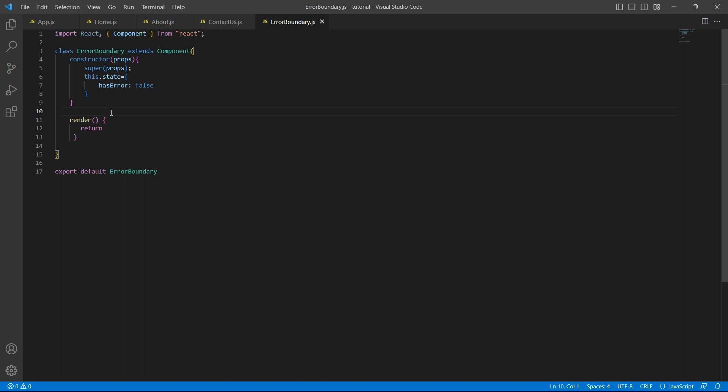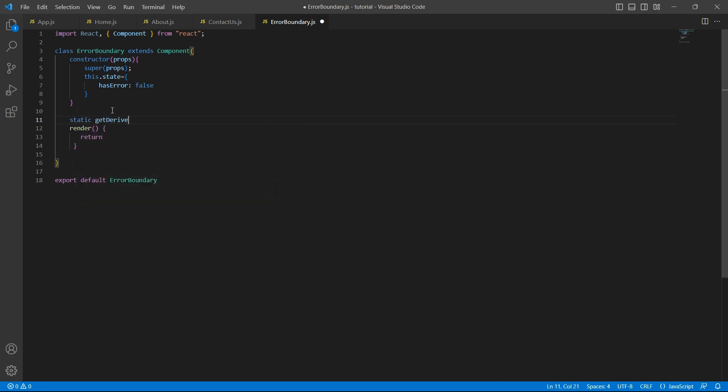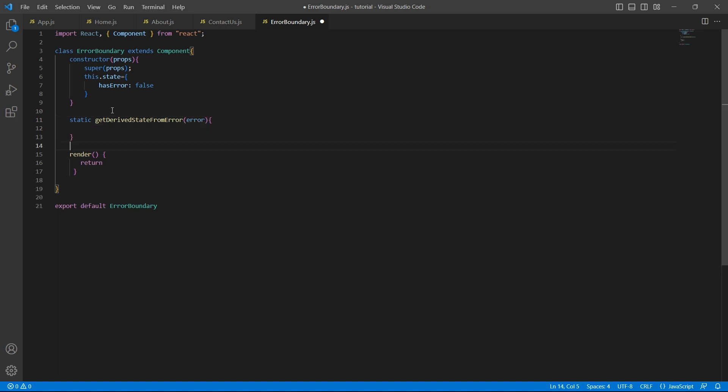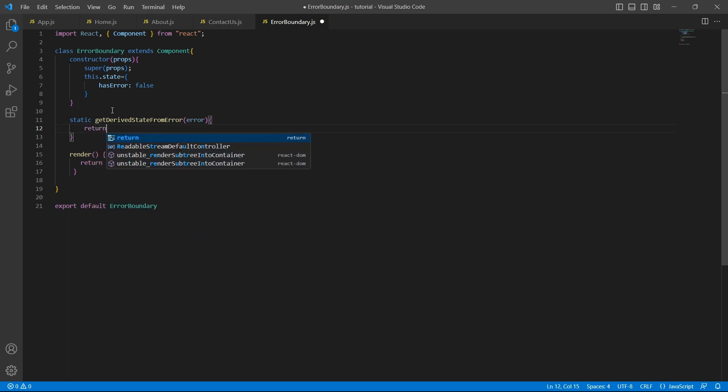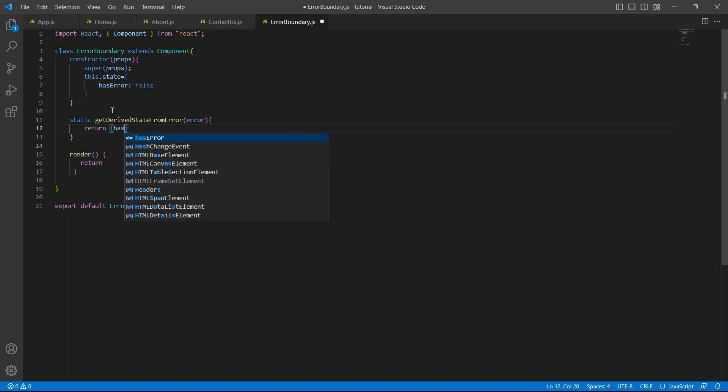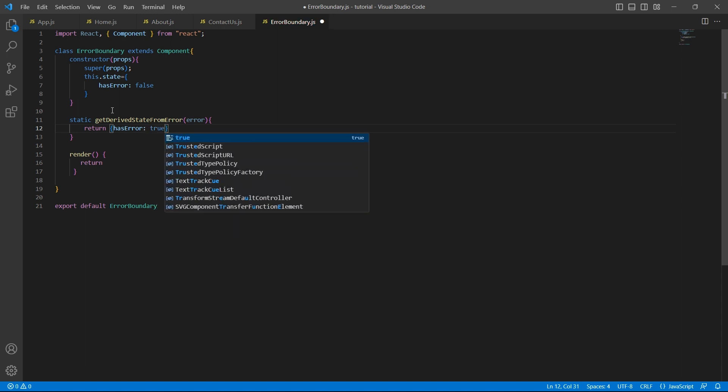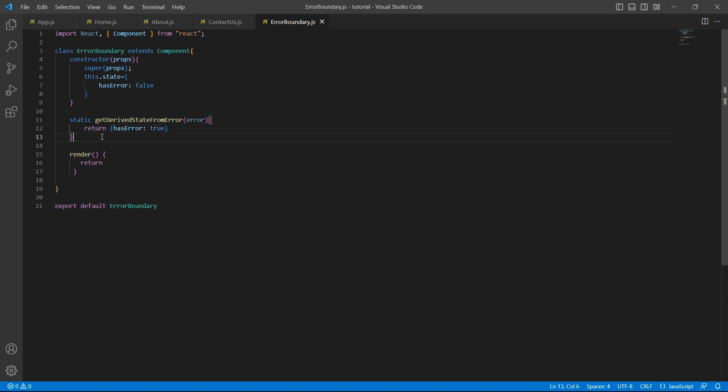First lifecycle method is a static method, which is getDerivedStateFromError. So let's see how we can handle errors using getDerivedStateFromError. This is a static method. This will take one parameter, error. And this method will simply return the updated state. What is my updated state? hasError should be set to true.